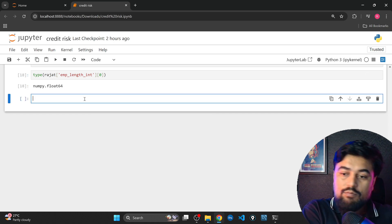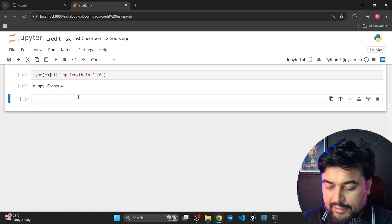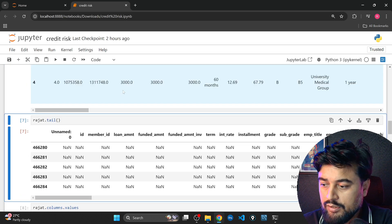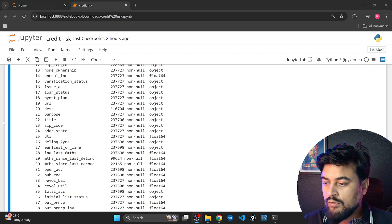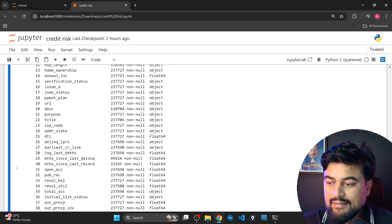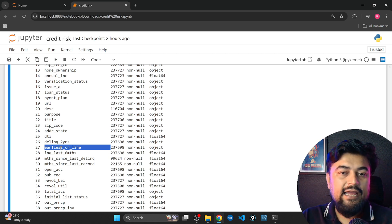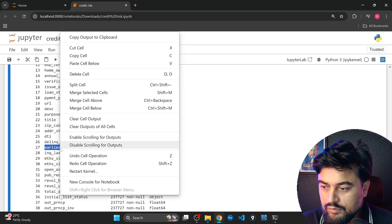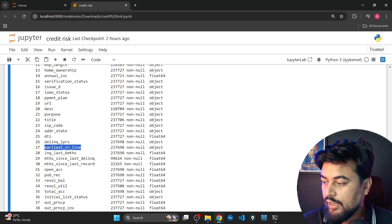In today's session we are going to touch upon some very important concepts. From the same dataset we will move to a new column. In the data we have credit line information — let me show you. This is the variable I want to perform some operations on. The credit line information tells us when the first credit line was given to the person, so it basically tells us about the tenure of the loan. Let me copy 'earliest credit line' and move down.